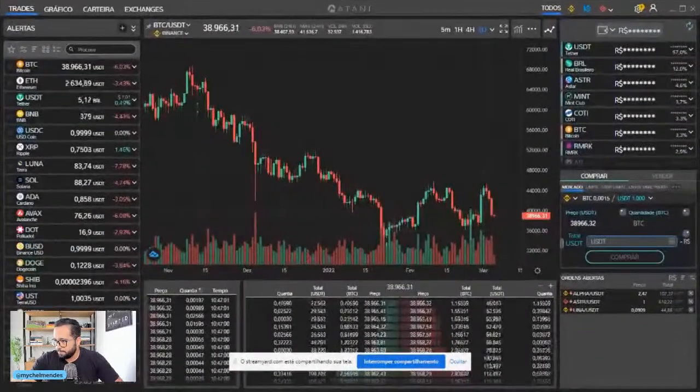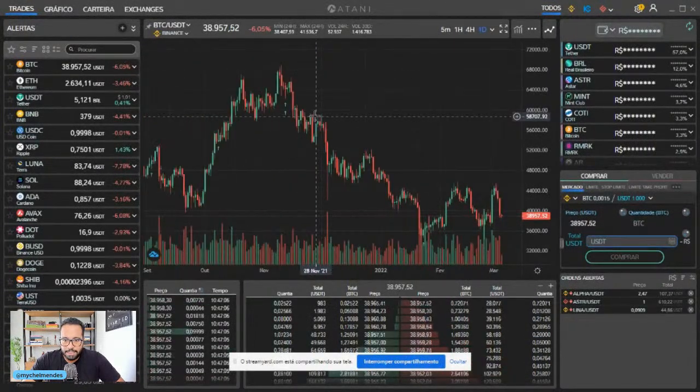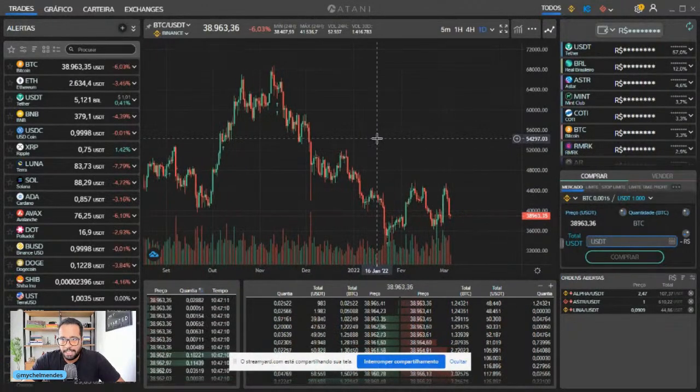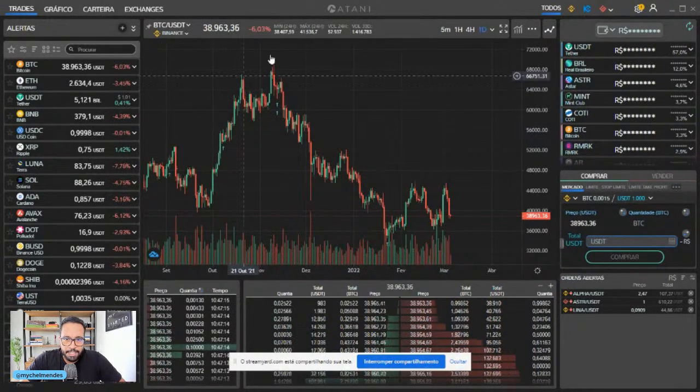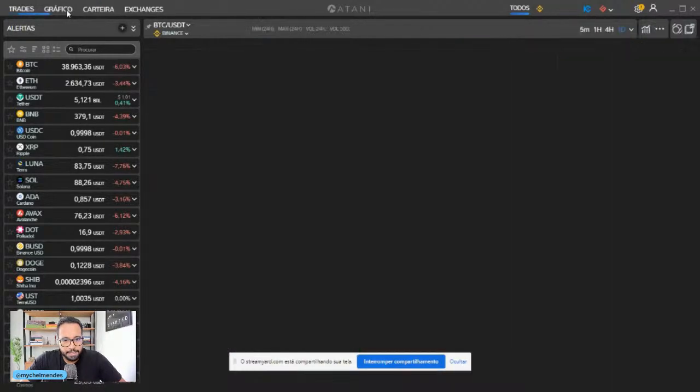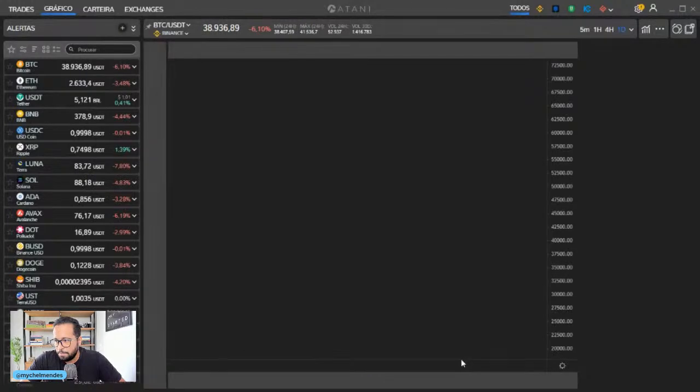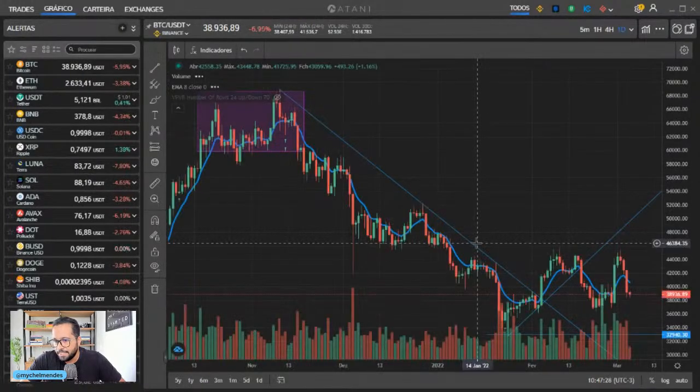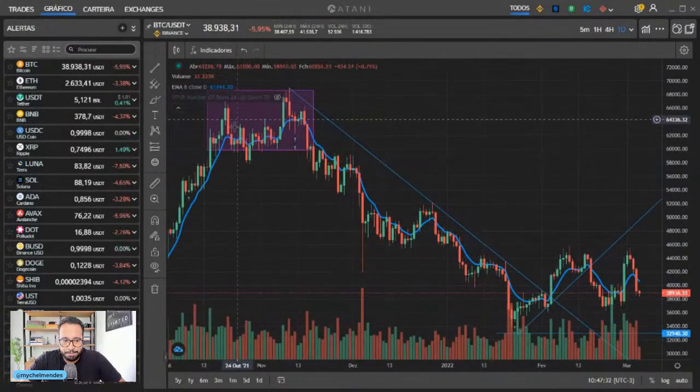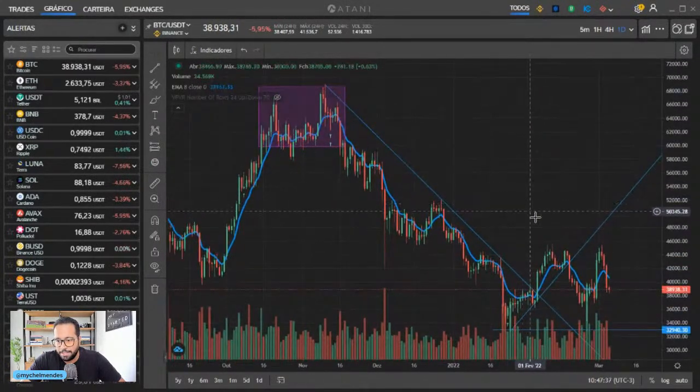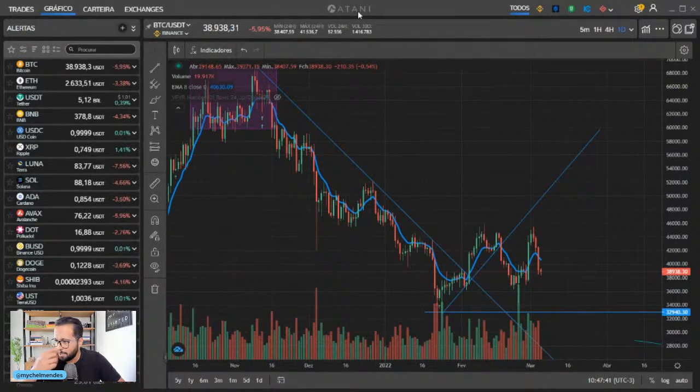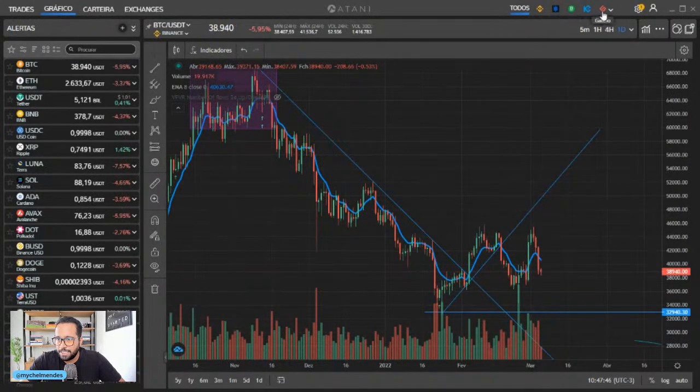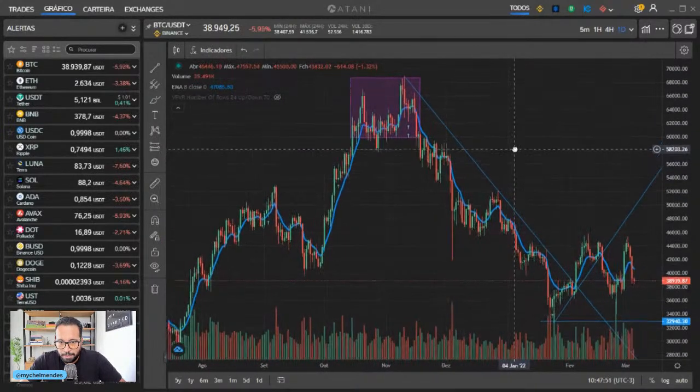Vamos começar aqui olhando o gráfico do Bitcoin. Deixa eu jogar isso pra cá, fiz uma leve confusão com as telas. Vamos ver como é que tá o Bitcoin. O que aconteceu? A gente tinha desenhado... cadê os nossos desenhos? Eu acho que era no outro gráfico. Não tem problema, a gente desenha aqui de novo. Tá aqui os nossos desenhos. Cara, eu tô apaixonado por usar o Trading View Pro. Se você não conhece, essa plataforma aqui é gratuita, a Tani. Tem link aqui embaixo. Você tem acesso a tudo isso gratuito. Você conecta seus exchanges e negocia com 10% de desconto nas taxas.